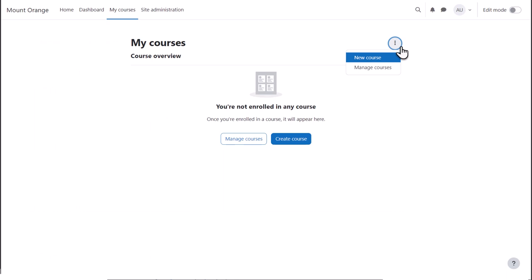You can also quickly manage courses or create a new course from the three dots top right of your My Courses page.